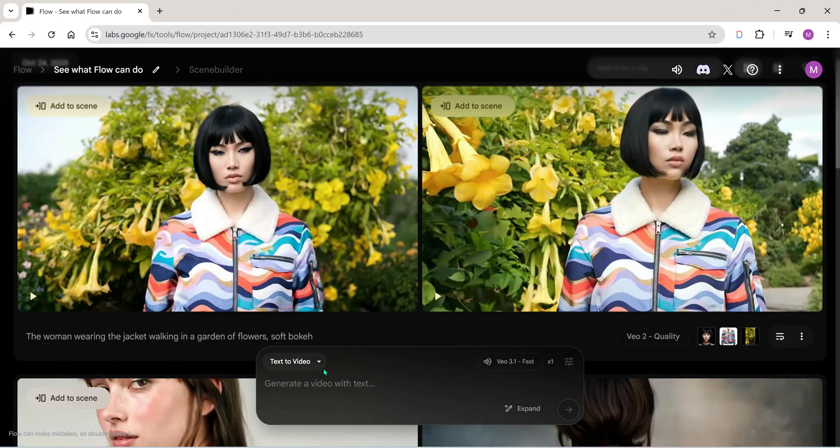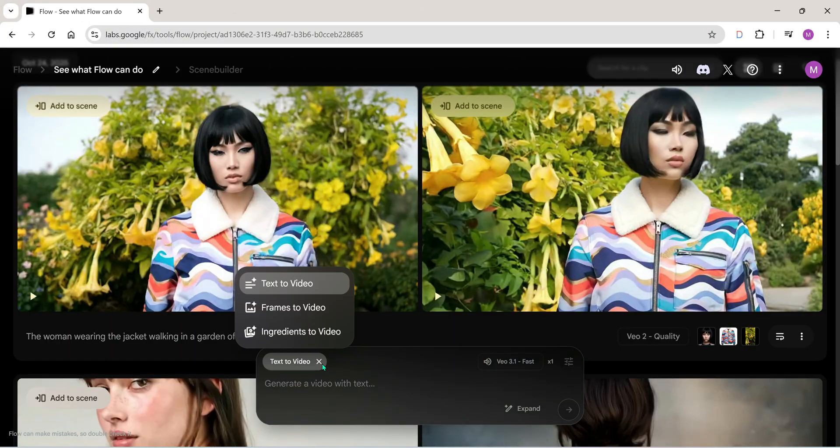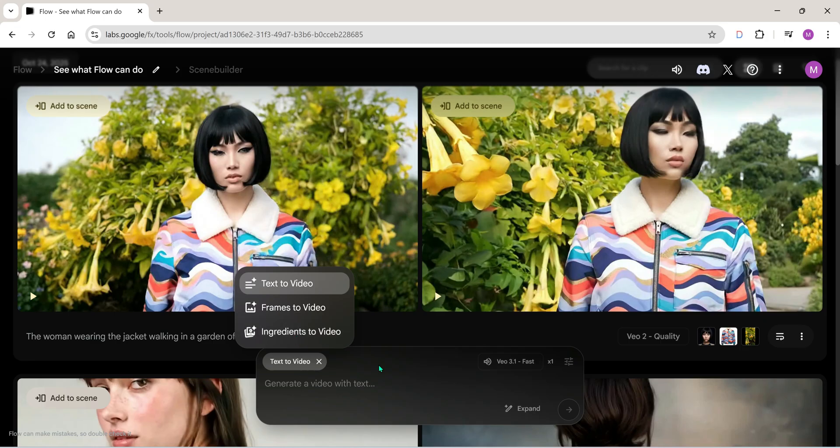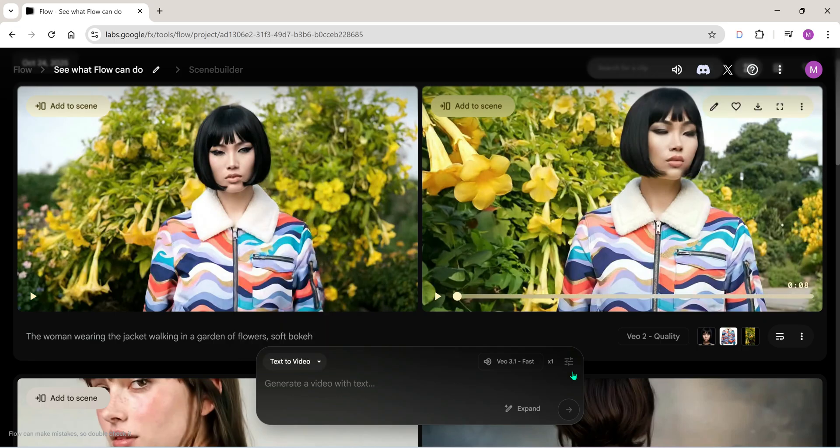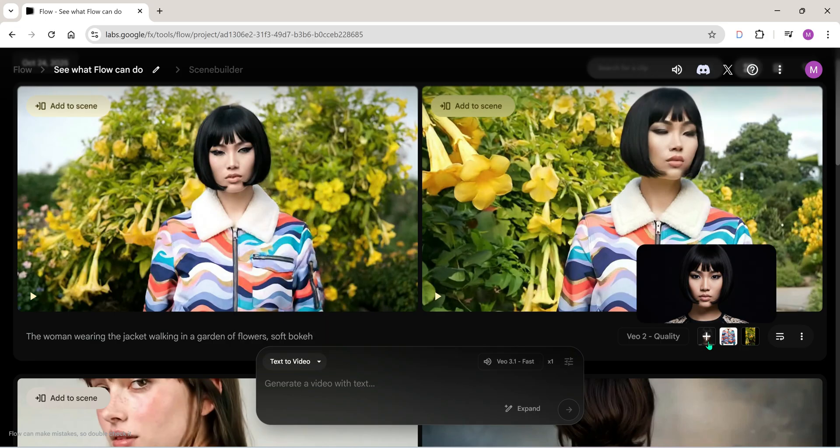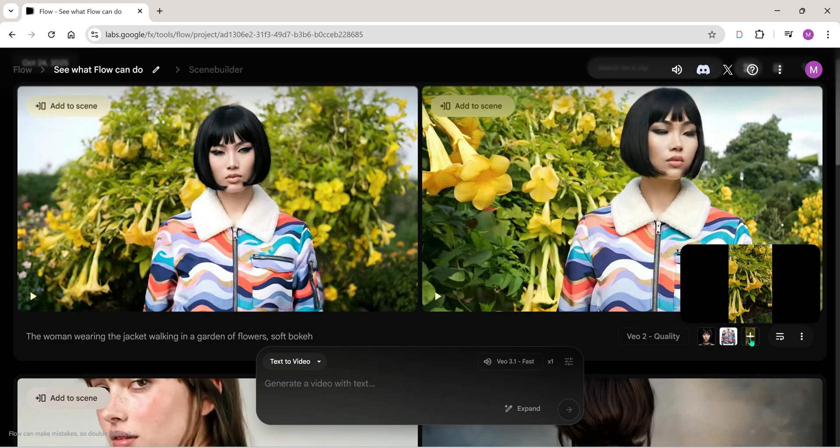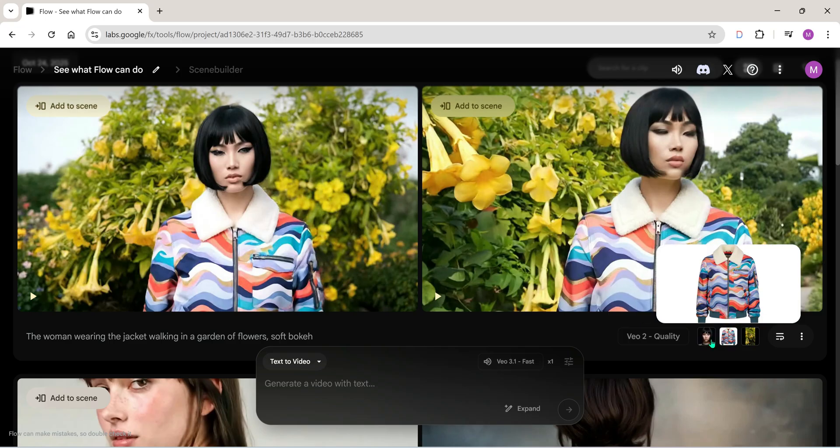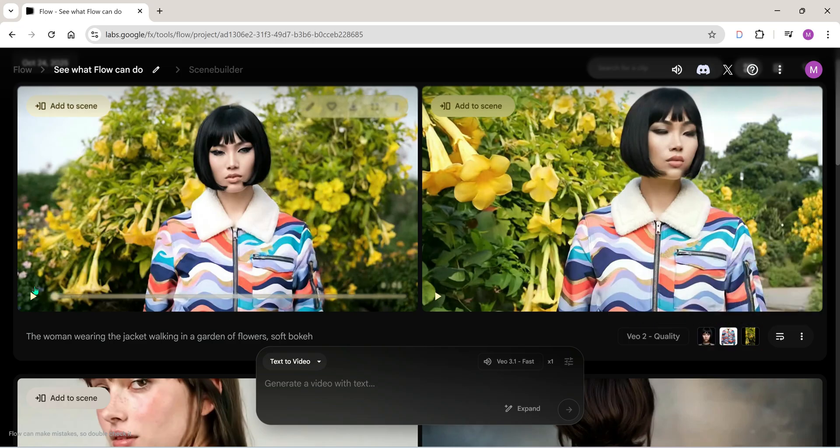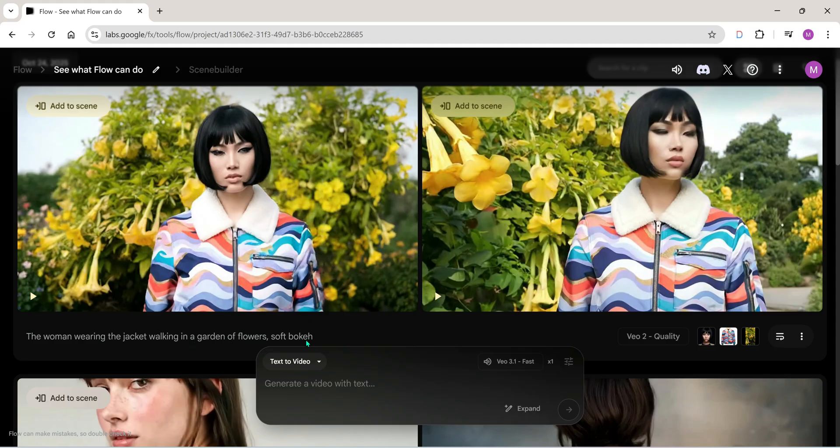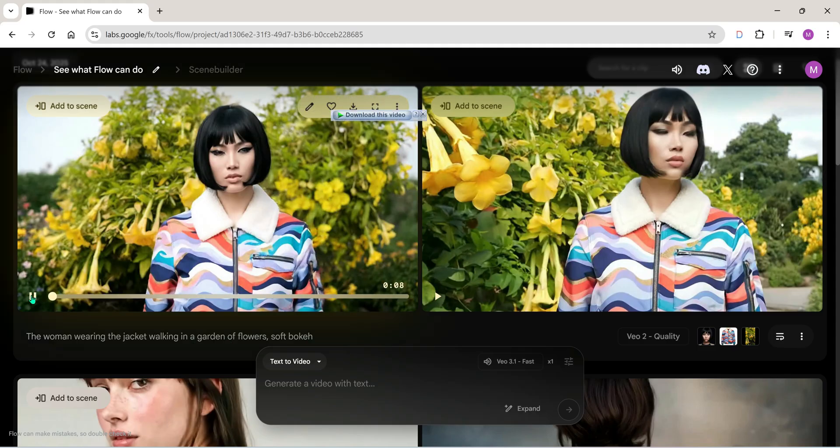Now this new ingredients-to-video feature is just crazy. All you do is give it a few different images, type a short prompt, and VO3.1 mixes everything together like ingredients in a recipe to generate a complete AI video for you. Look at this example.